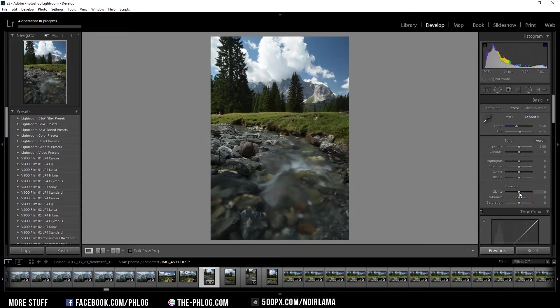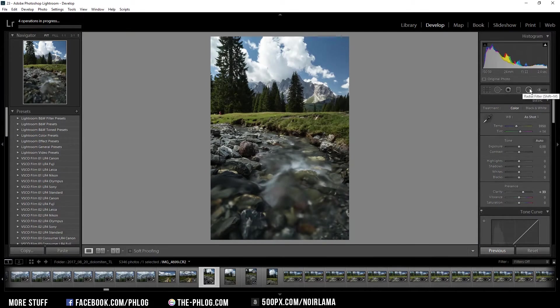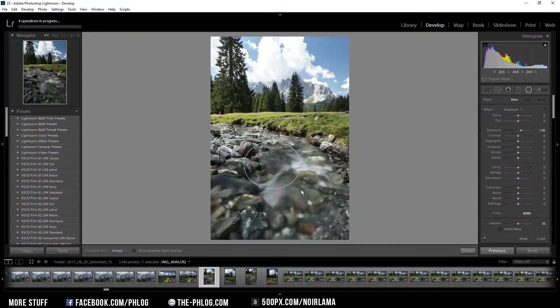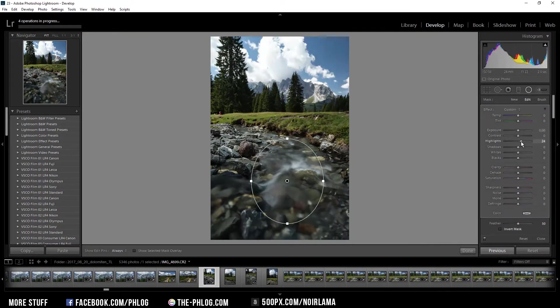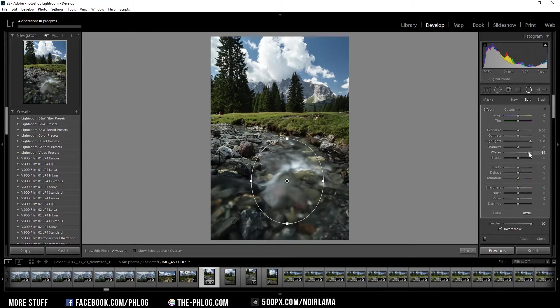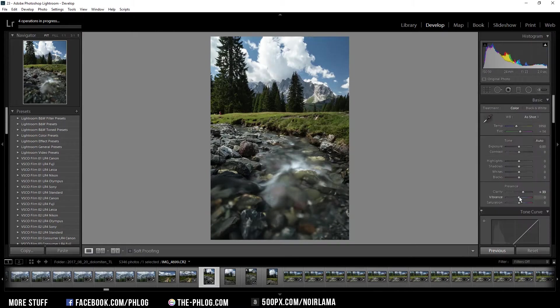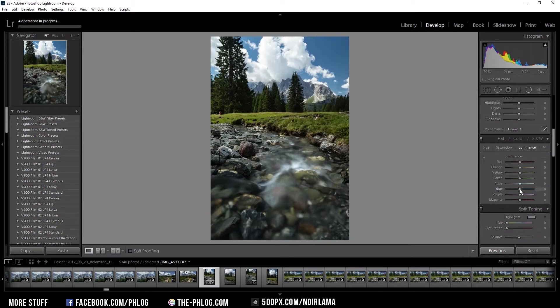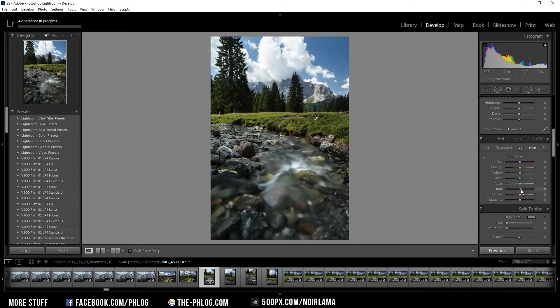Therefore, I'm going to increase the clarity quite a bit. Then I'm using a radial filter to bring out the highlights in the river, and I'm also going to add a bit of vibrance. I also want to increase the luminance of the blue color tones to increase the highlights in my foreground.